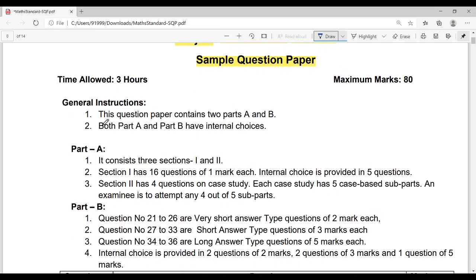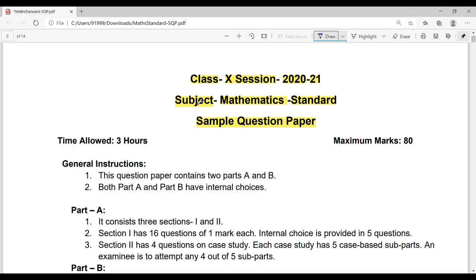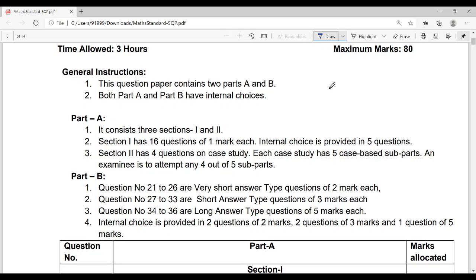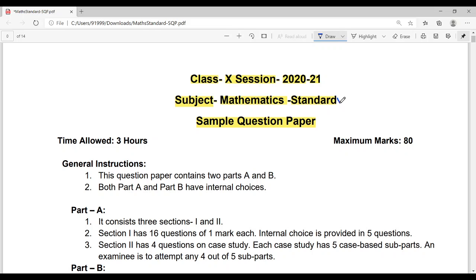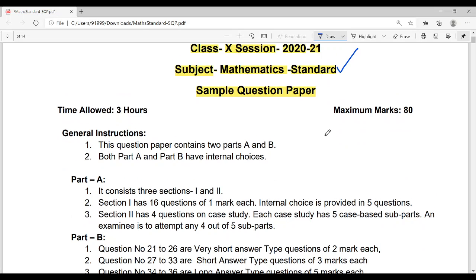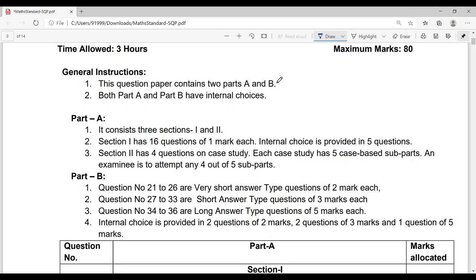Hello students, in today's video I am going to give you the new concept, the new question paper format of mathematics of Class 10, both basic and standard. Let's understand each pattern one by one so there is no problem in your preparation. You should be aware about this beforehand. There are two parts of mathematics: standard and basic. The format of the question paper is the same — only the standard of questions differs.